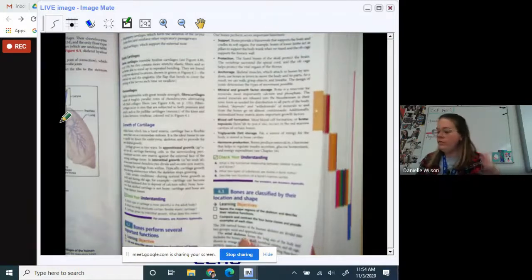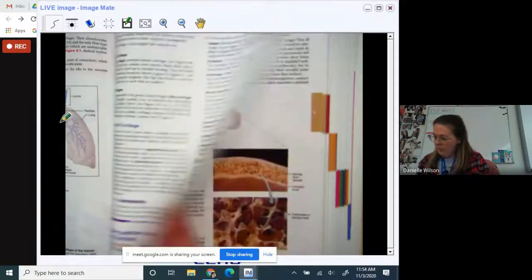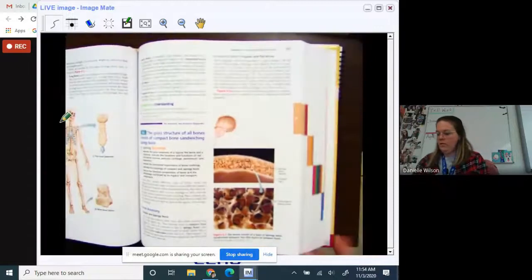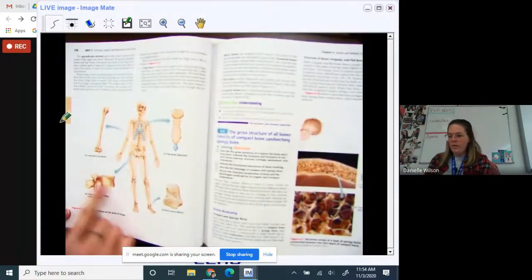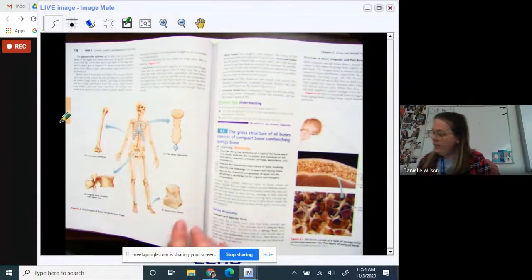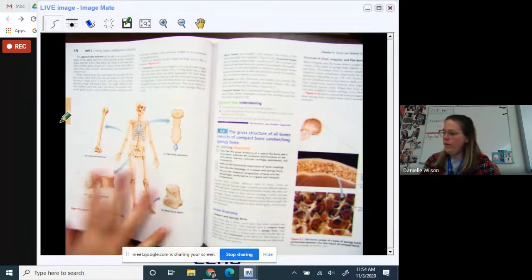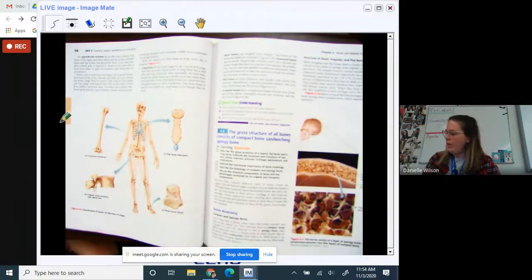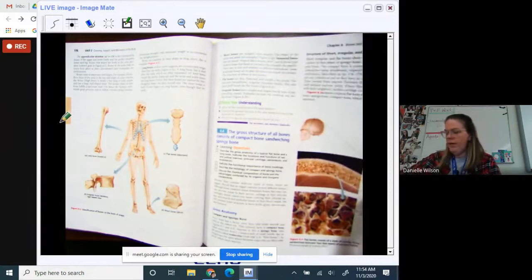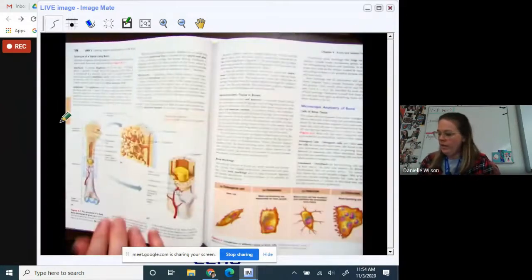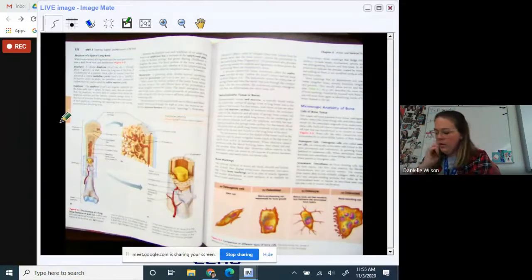I do want you to know the different types of bones: irregular, short, flat, and long bones — four different categories. Short bones are kind of cubic shaped. We also learned about spongy bone versus compact bone and the anatomy of compact bone. If you need to review in your textbook, you can — that will be made available to you.